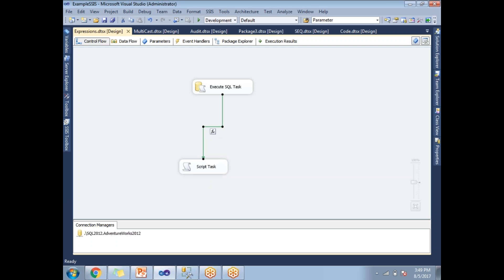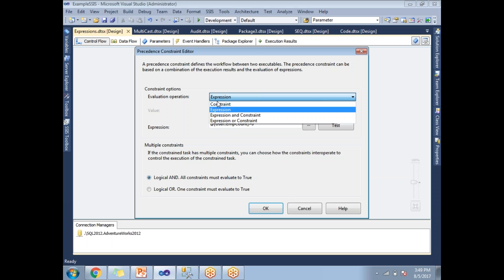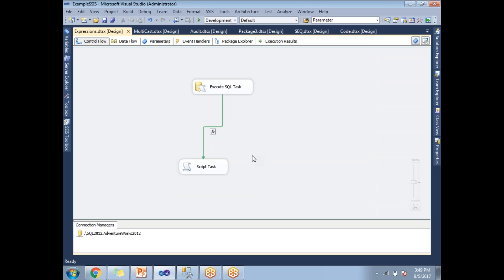To recap how to set up expressions on a precedence constraint: select the precedence constraint, double-click on it, change the evaluation operation from Constraint to Expression, write your expression, and click OK. This is how you provide dynamic behavior to an SSIS package using expressions. Thank you for watching — please like, share, and subscribe.